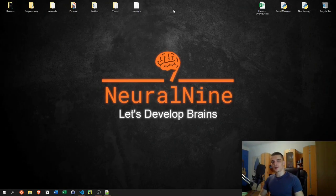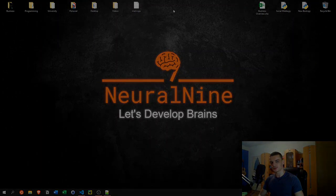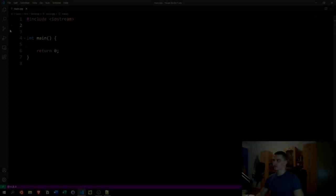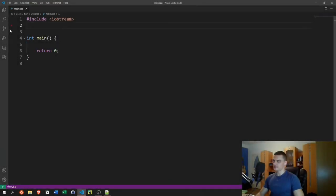Welcome back to the C++ tutorial series. In today's video we're going to talk about type definitions, so let's get right into it. Type definitions in C++ are actually quite simple and not too complicated.